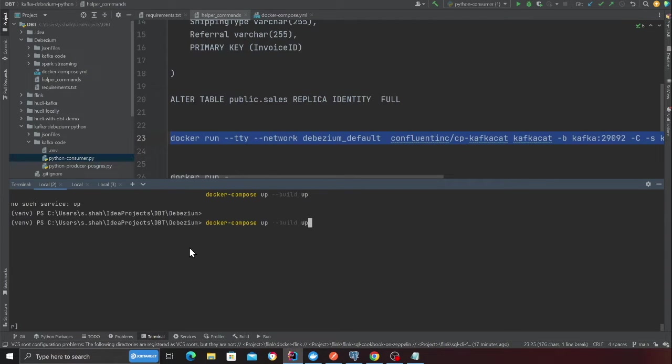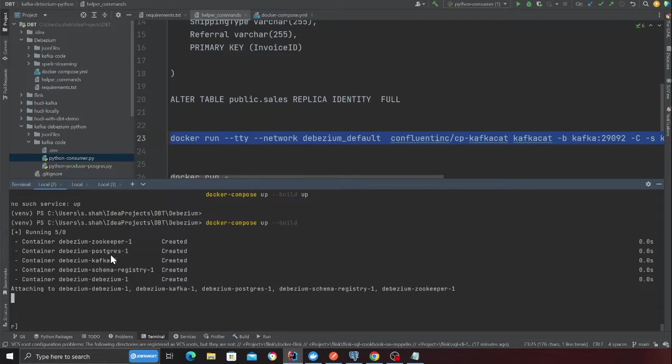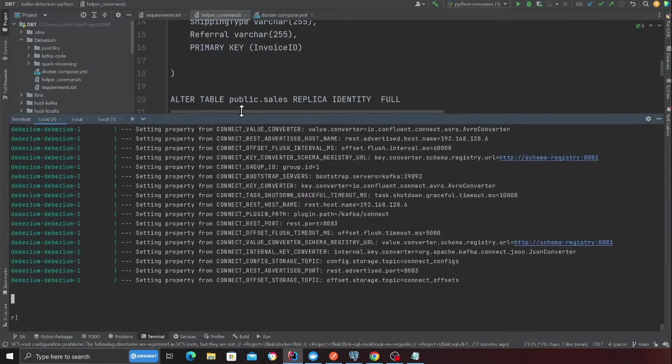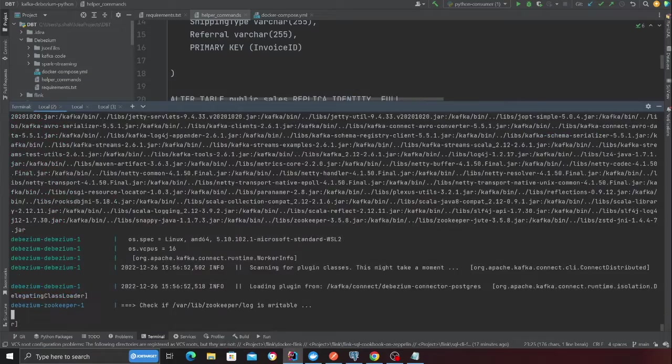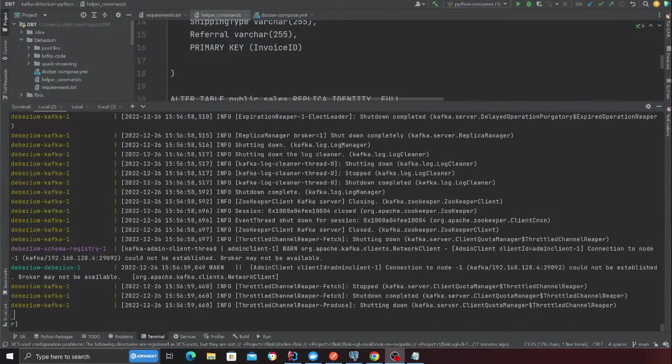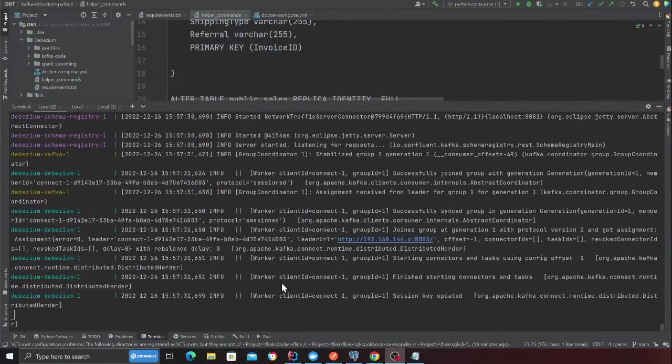So I'm going to say Docker compose up, Docker compose up hyphen hyphen build. This should essentially spin up my entire stack. This will spin up Debezium, schema registry, Kafka, Zookeeper and a Postgres database. Once this is ready, I'm going to resume.